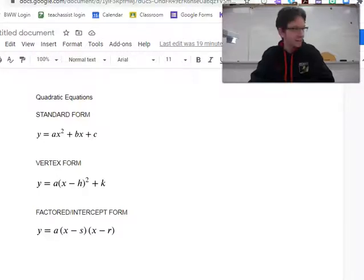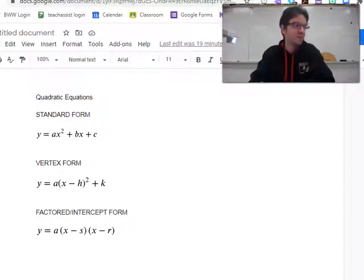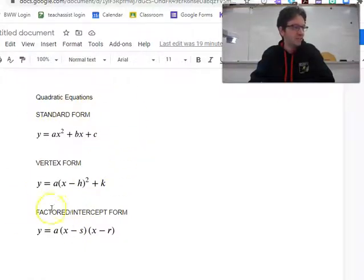Today we're going to analyze some quadratic equations. We're actually going to spend a fair chunk of this — the first half of this course — analyzing quadratic equations, and we're going to analyze them in three different forms.